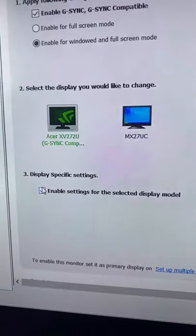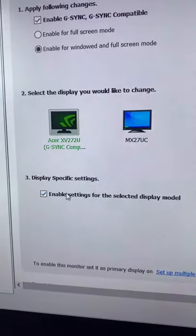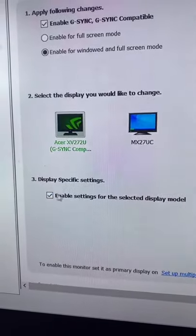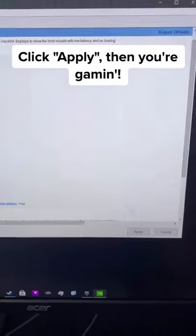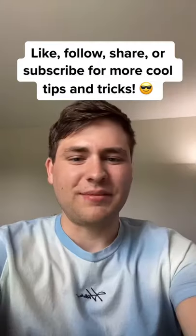Also, make sure you have this enable settings for the selected display model checked as well. After that, click on apply and you're good to go.